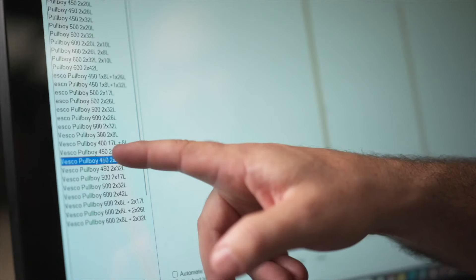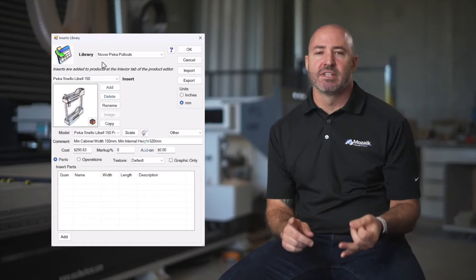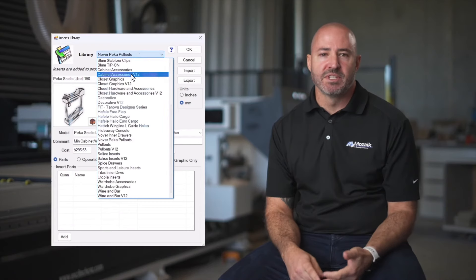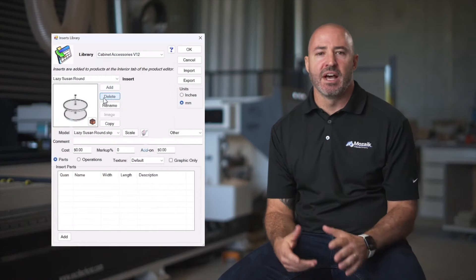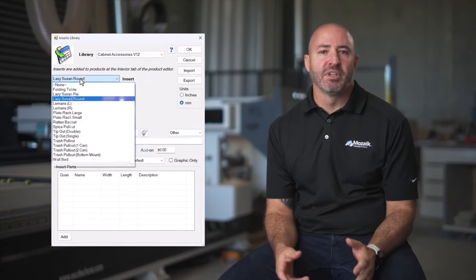One of my favourite features of Mosaic is how simple it is to insert cabinet items. You can easily drag and drop pull out bins, lift up hinges, lazy Susans, pull out pantries, spice racks and other cabinet accessories, complete with all the necessary drilling operations.